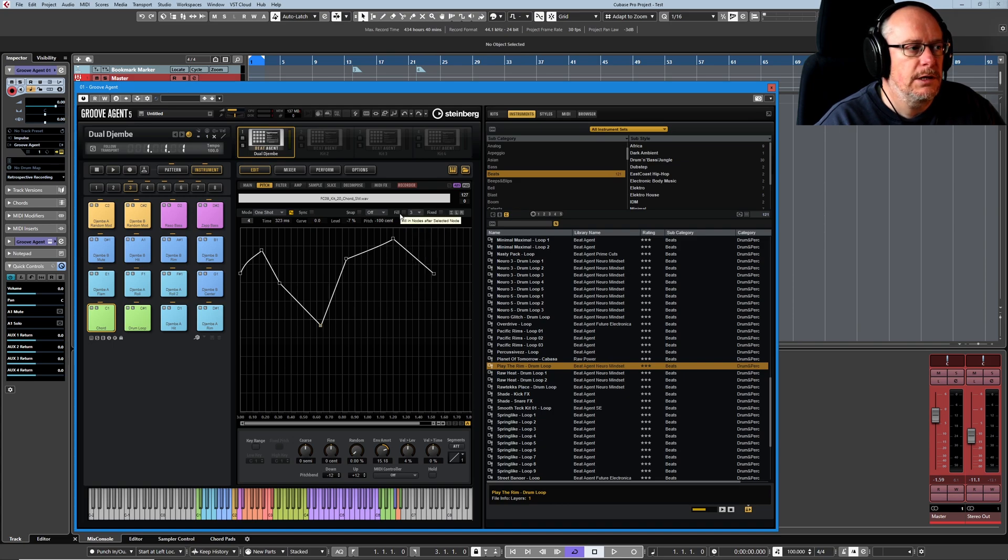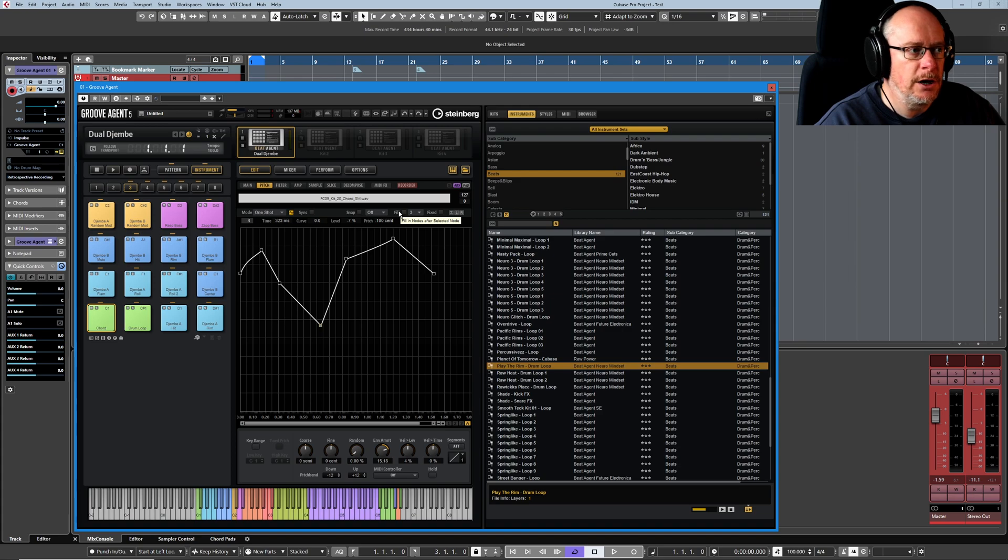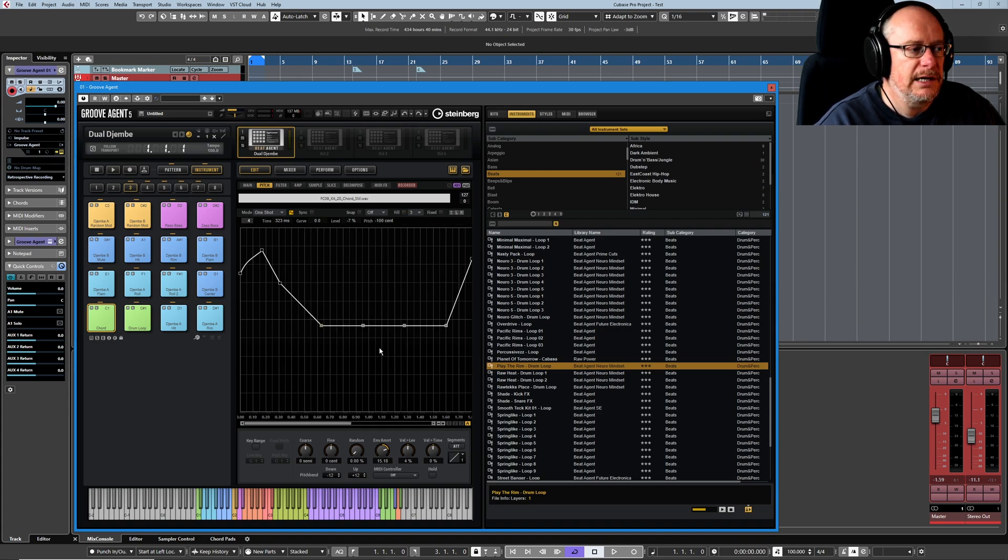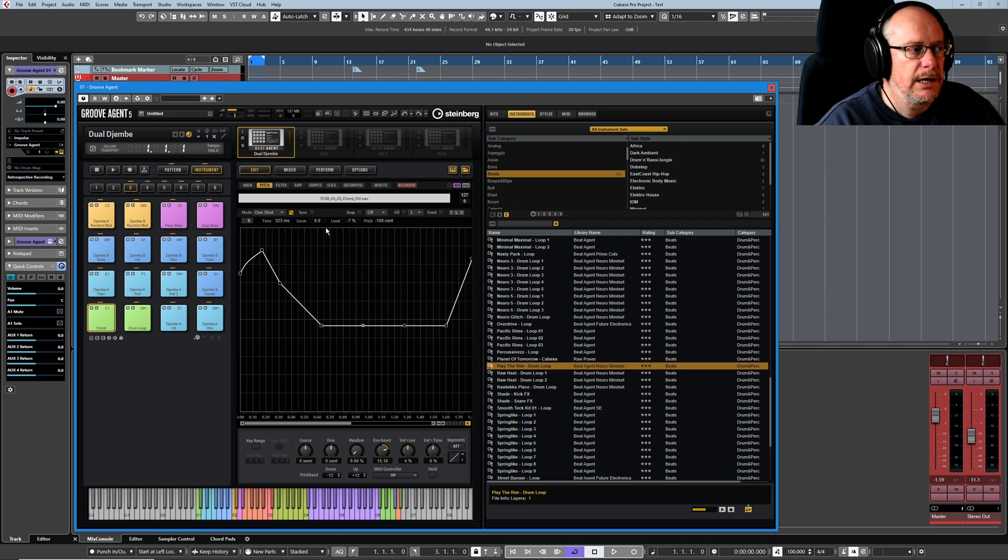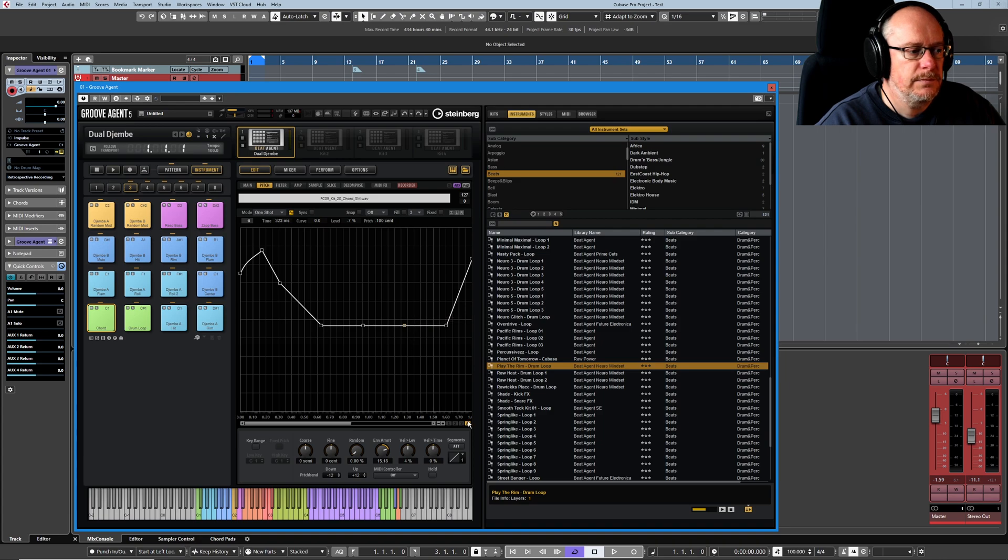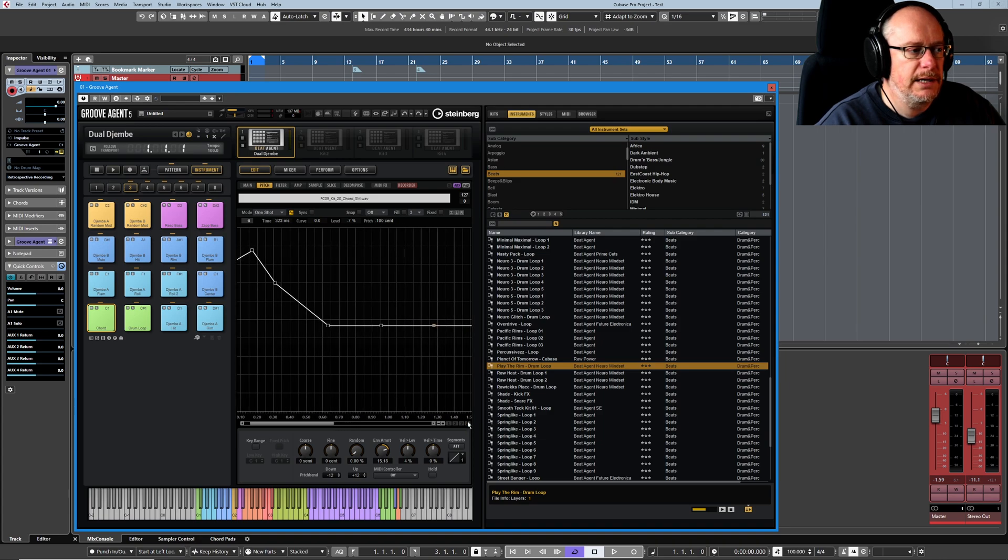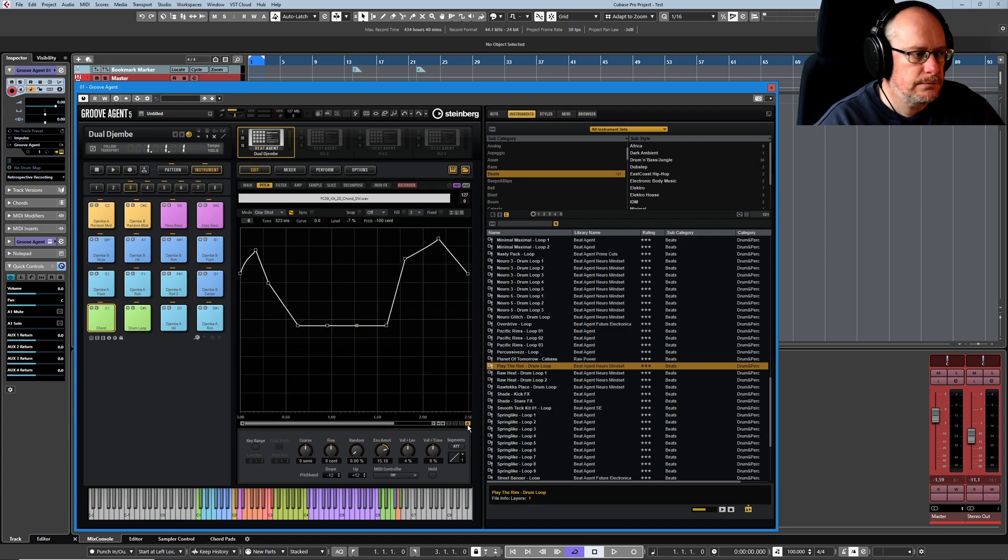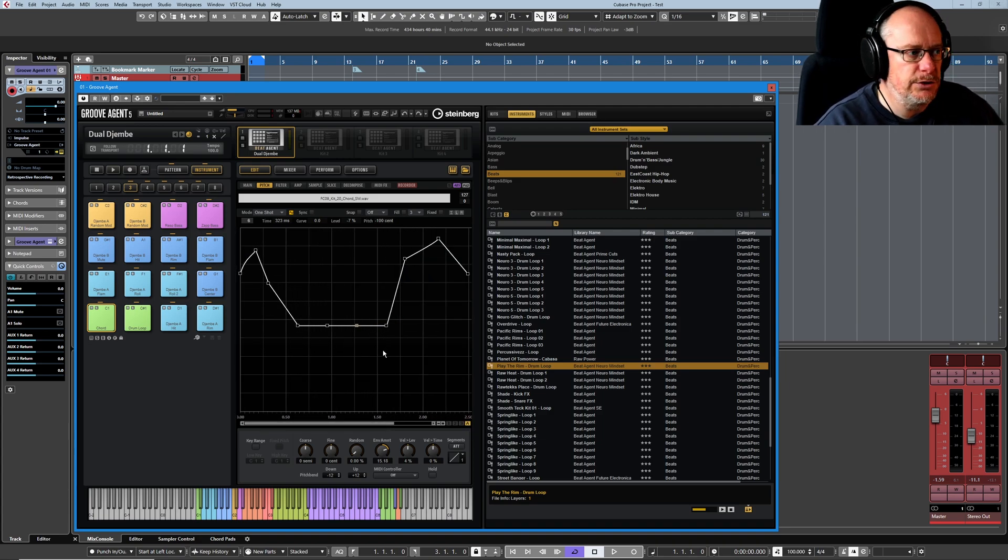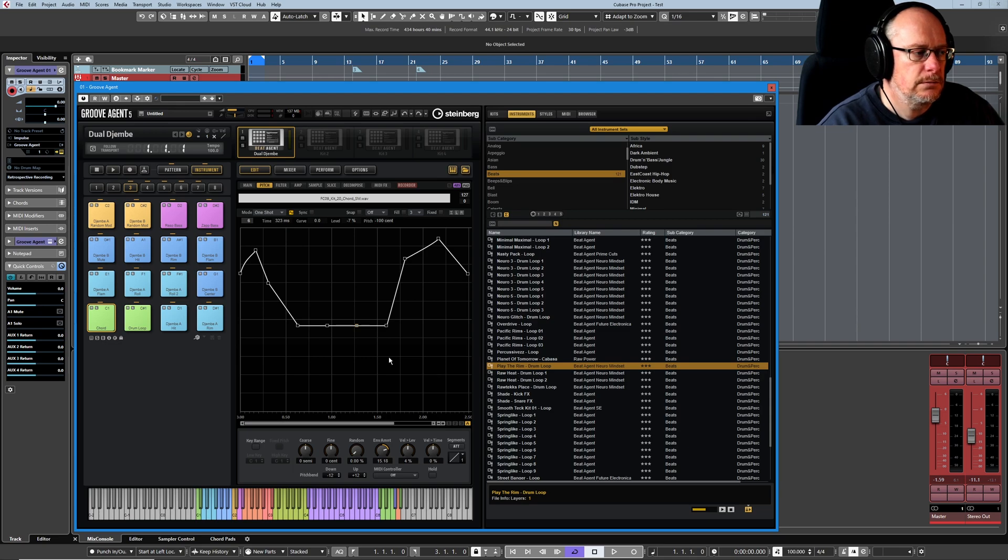So if I set the fill number to three, it's a little bit difficult because everything's so dark in Groove Agent. But if I click the fill button, it's now created three new nodes. And each of them is 323 milliseconds long. I'll just zoom back out. And there you can see my new nodes.